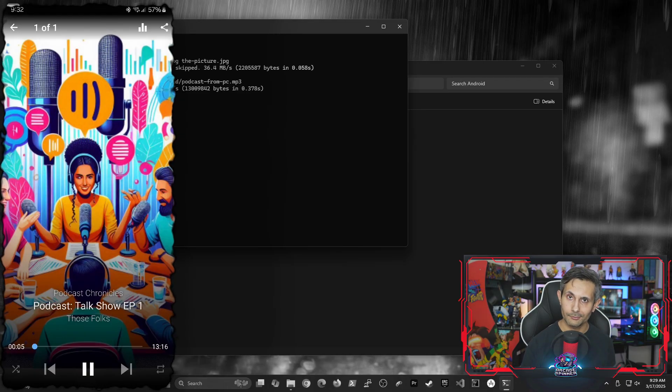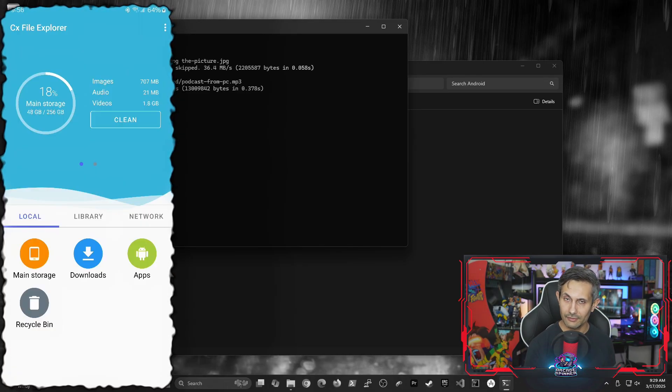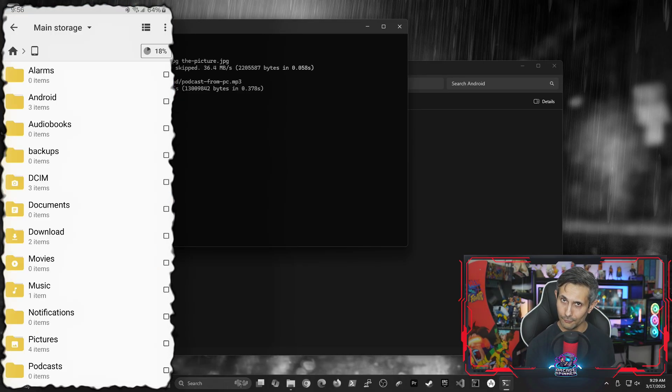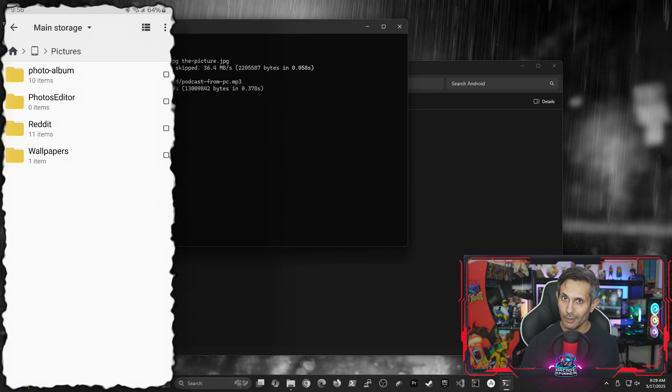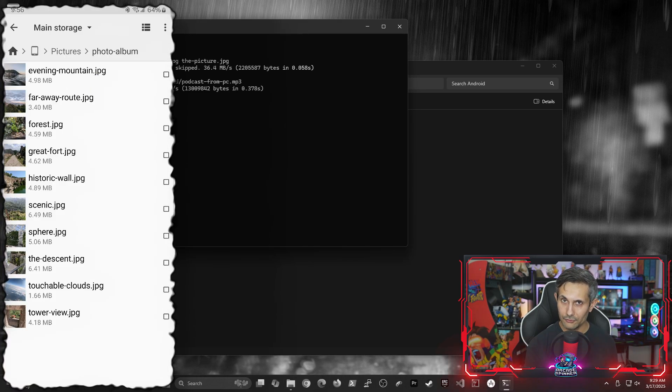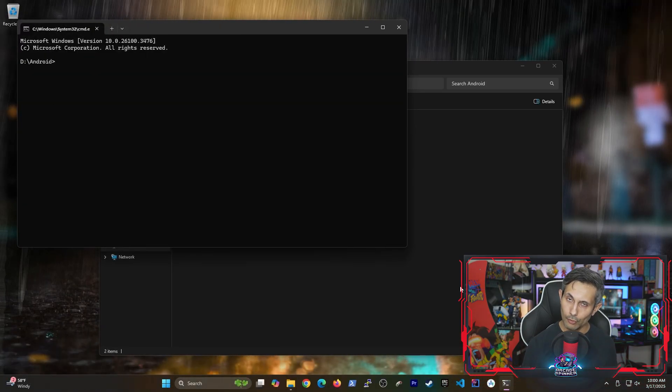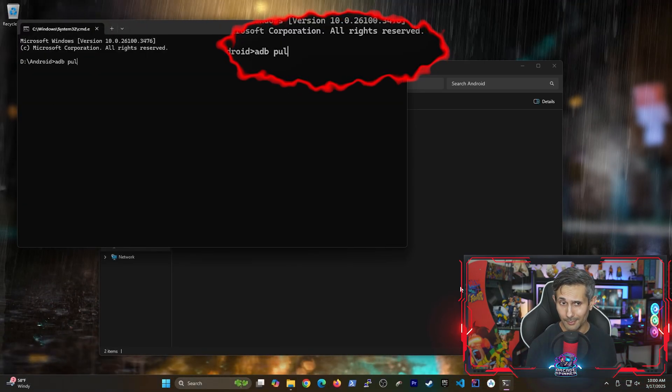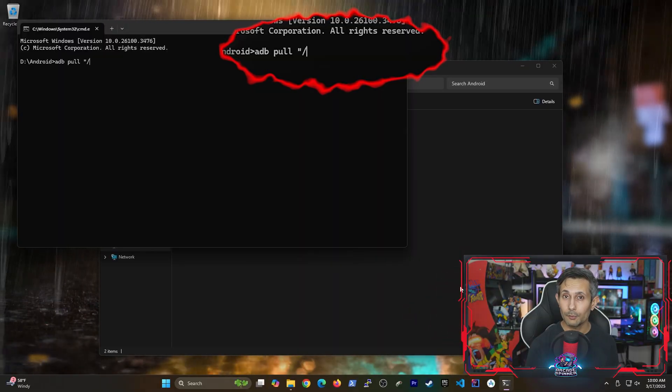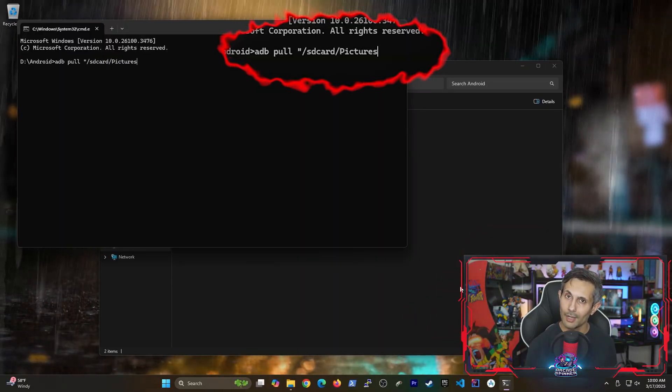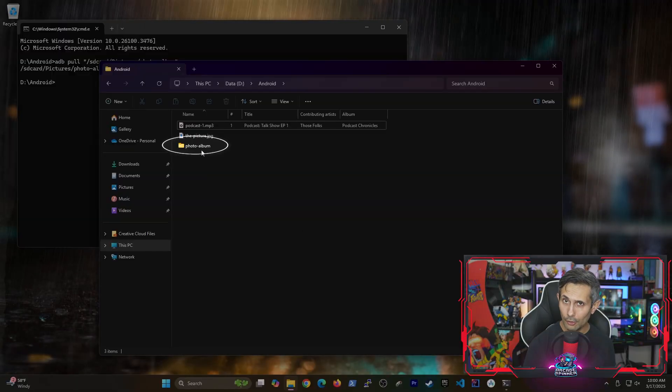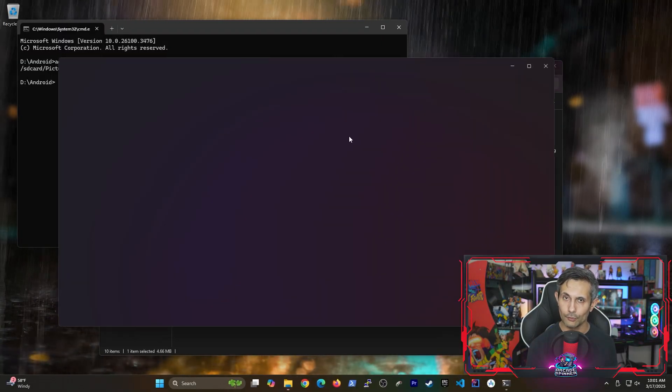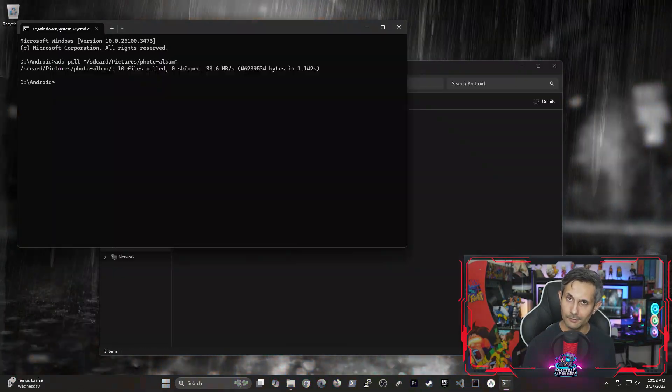So now let's say you want to transfer over an entire folder from your Android to your PC. What if I wanted to transfer all the pictures inside this photo album folder? We'll run another adb pull command followed by the full path of that photo album on our Android. And as you can see, all the pictures were transferred over in one go.